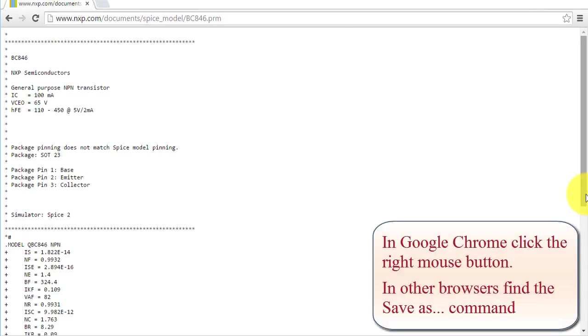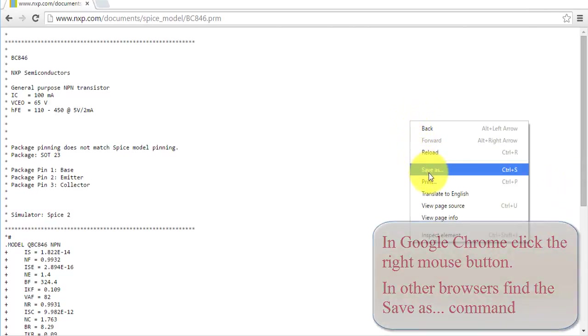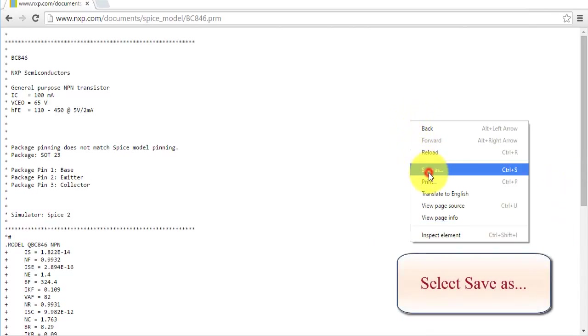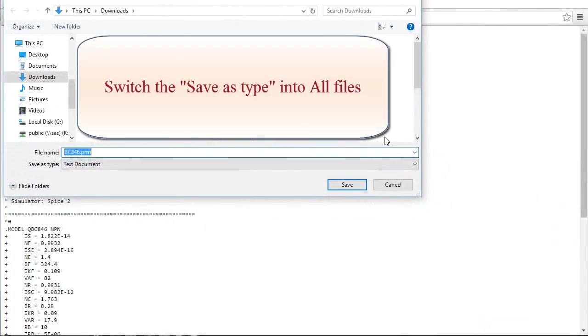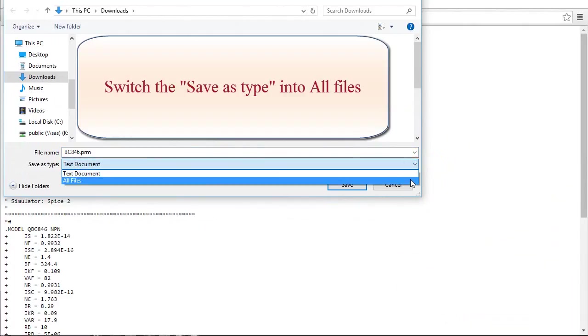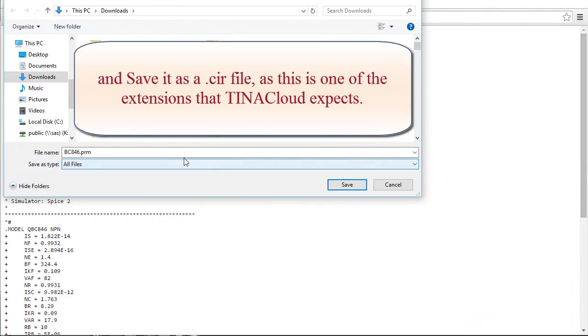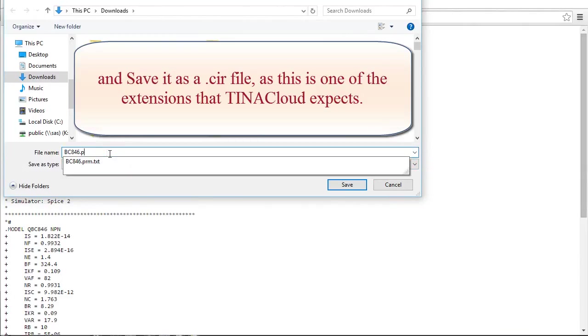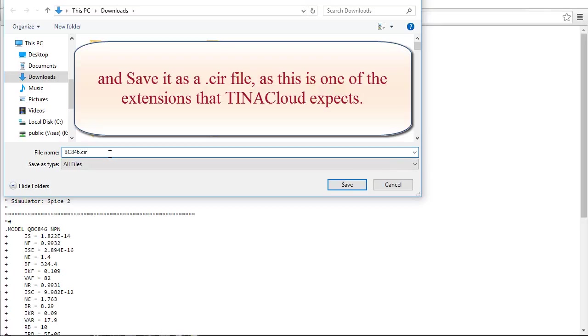In Google Chrome, click the right mouse button. In other browsers, find the Save As command. Select Save As. Switch the Save As type into All Files and save it as a .cir file, as this is one of the extensions that TINA Cloud expects.